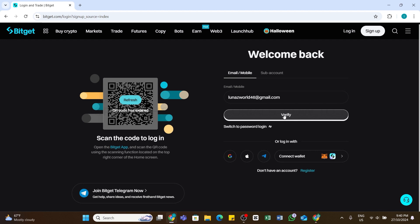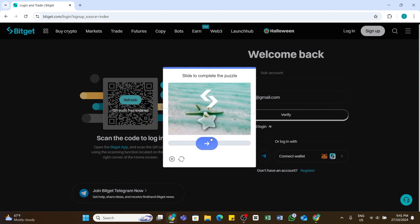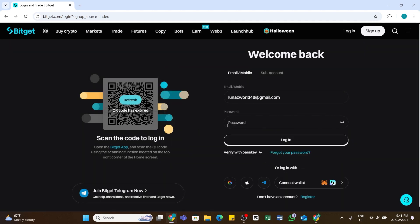Or you may also switch to password login if you have set your password in your account. If not, you can click on this Verify button right here, and then you will need to solve this puzzle. Slide the slider and place it in the right position.